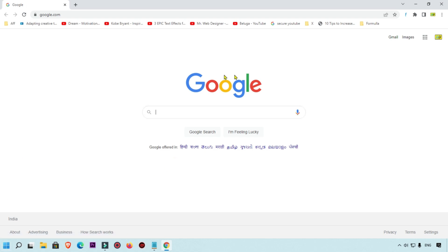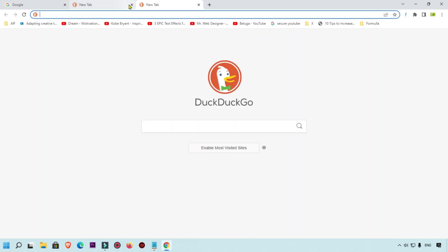Whenever I click on a new tab, you can see this DuckDuckGo search engine is showing. But we want the Google search engine here. So what we will do is simply click on the three-dot icon.